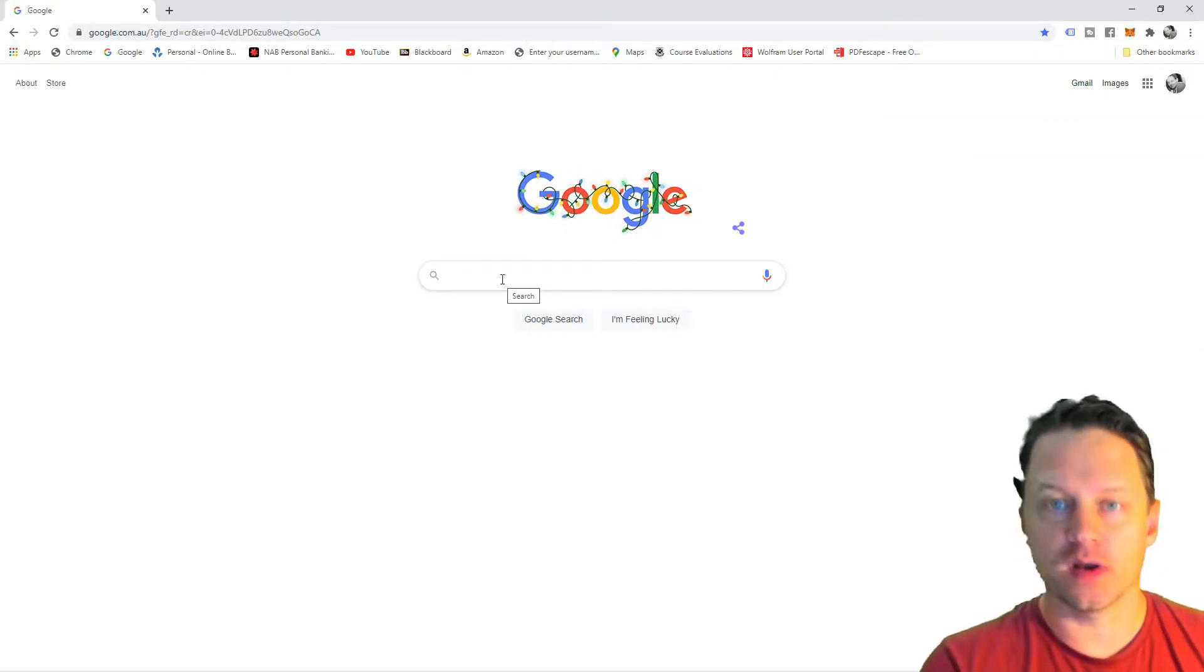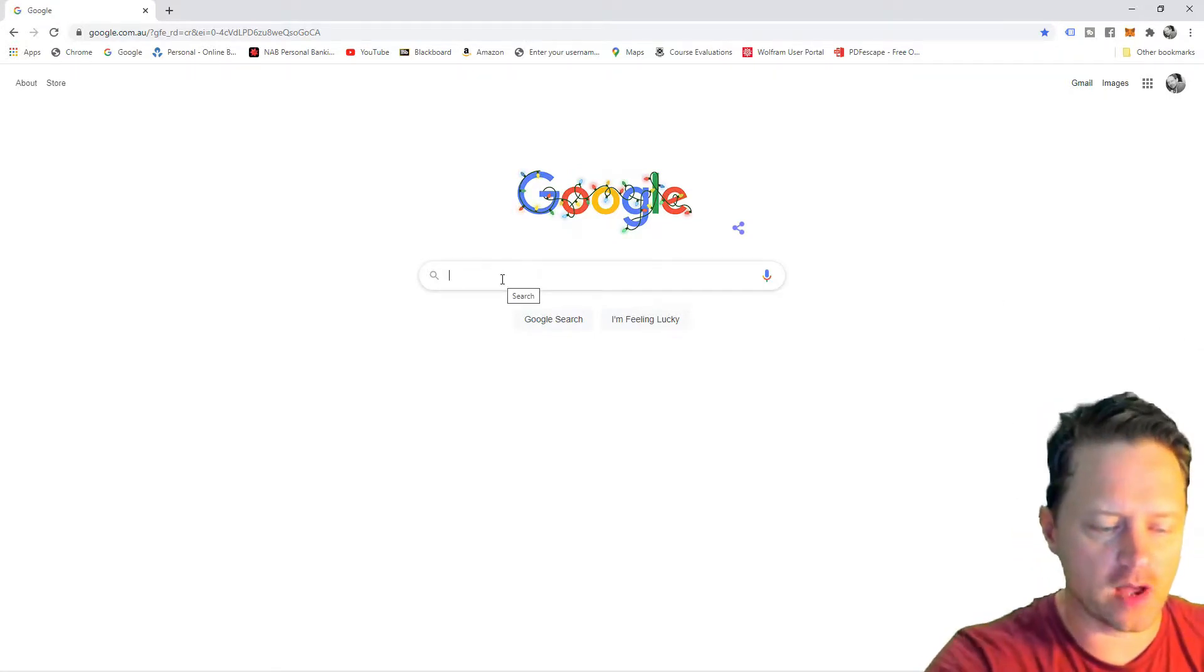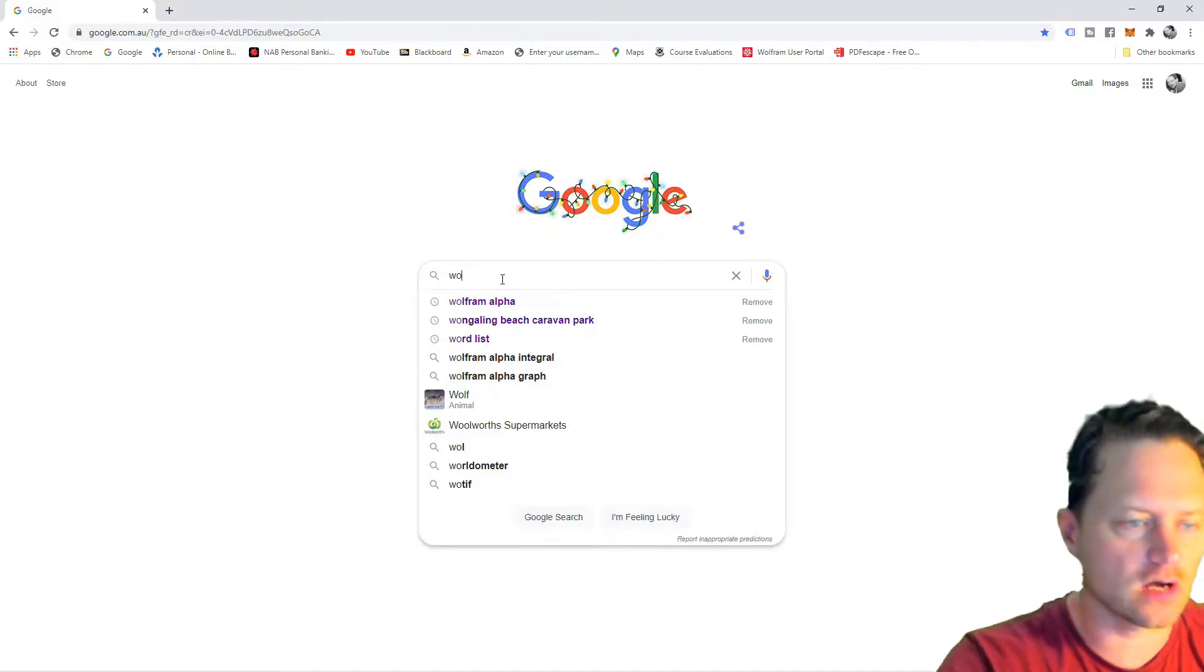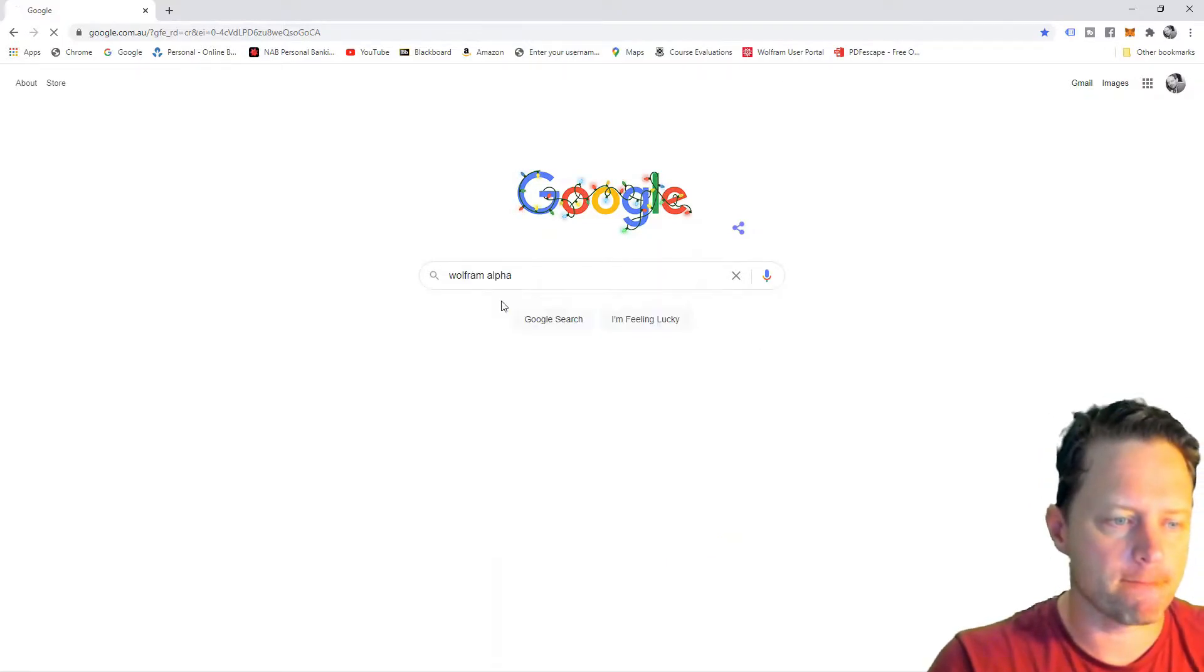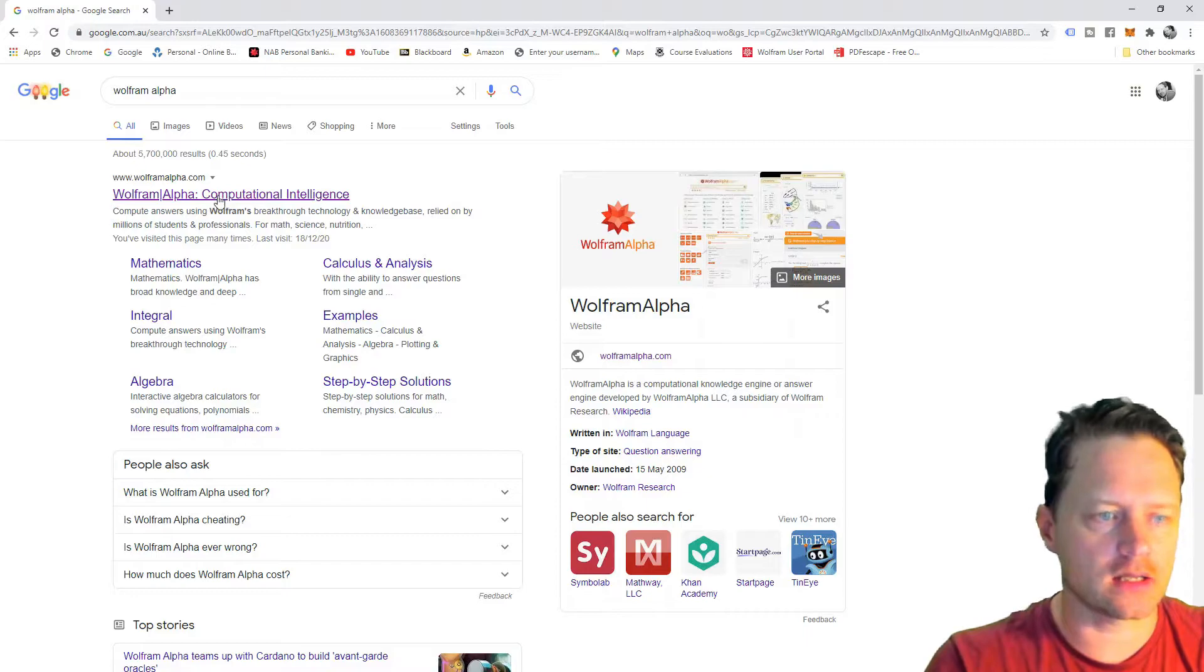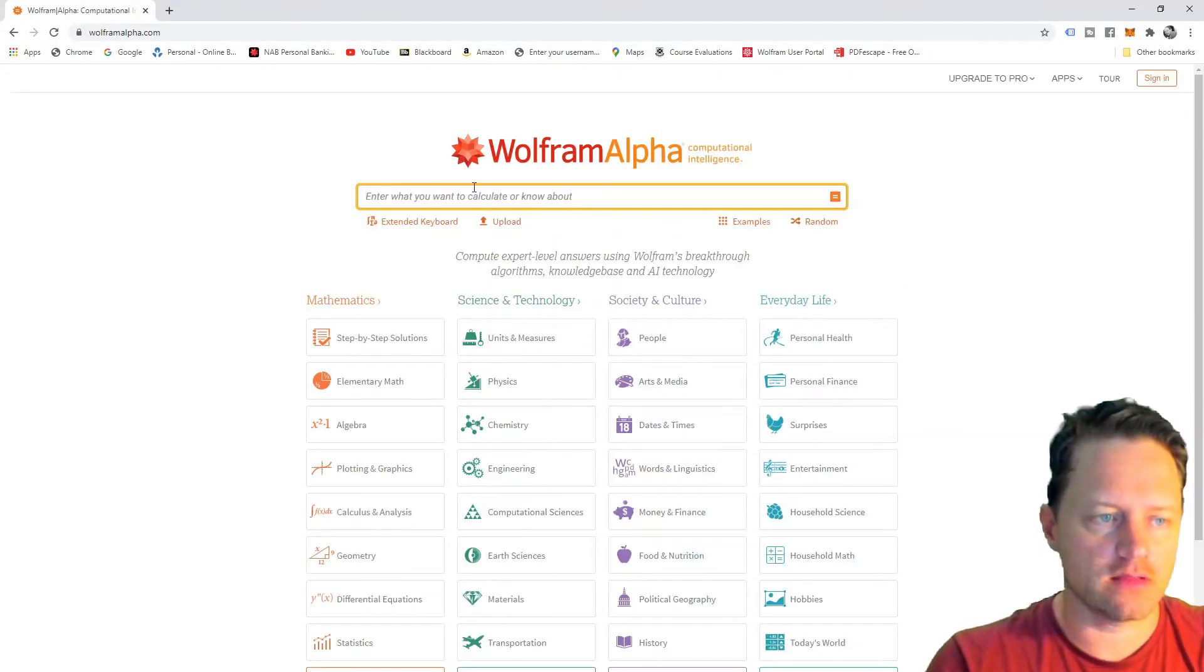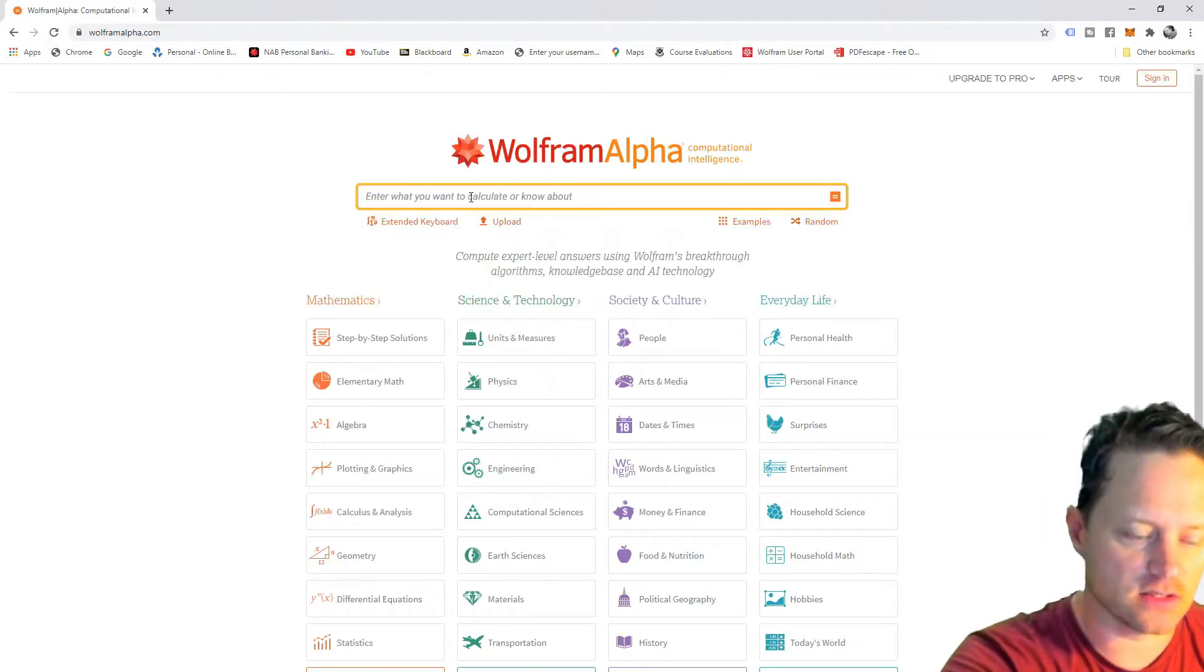So, I open up Wolfram Alpha, or I can just type this in Google. Just like this, I click the link, and then I ask my question here.